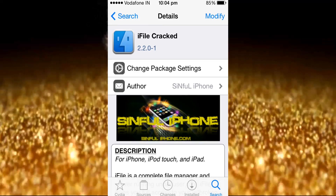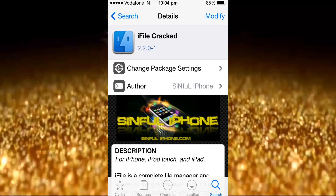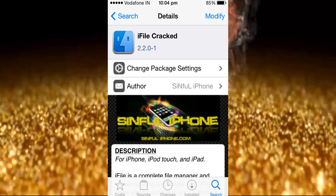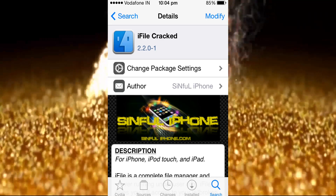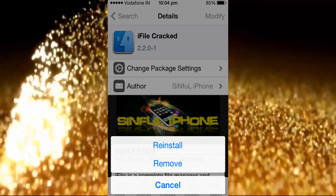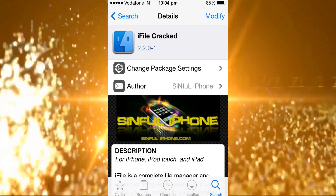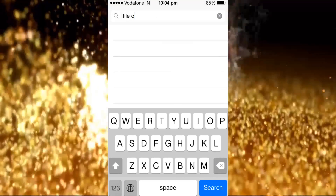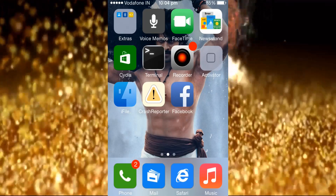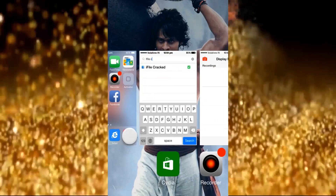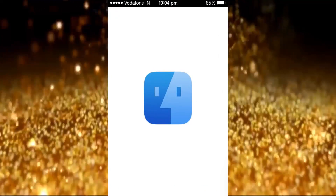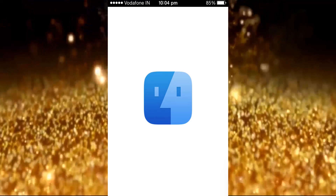Open and install version 2.0 and other latest version. Full version download — iFile full version download — and run for iPhone.